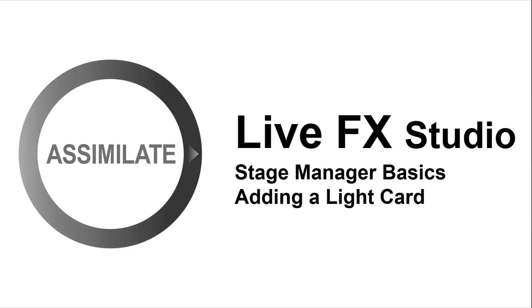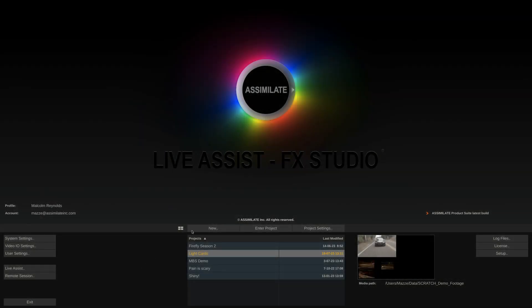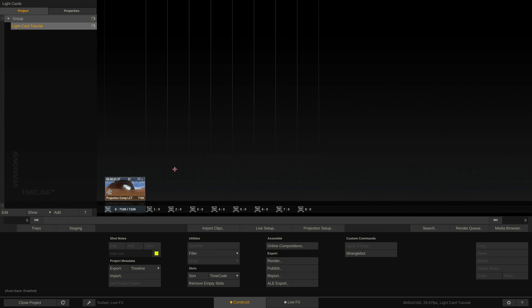Hi there! Welcome to a new Live FX tutorial. Today I'm going to show you some basics of the stage manager and how you can add light cards into your scene to enhance the lighting on the stage if requested by the DOP. In my project I have prepared a projection setup. Let's quickly go over that.